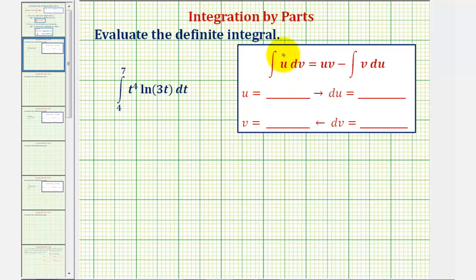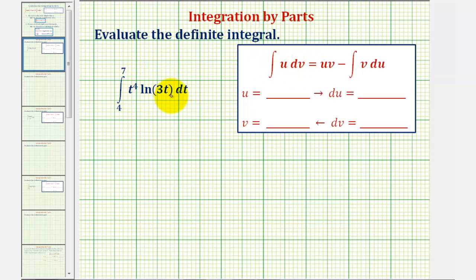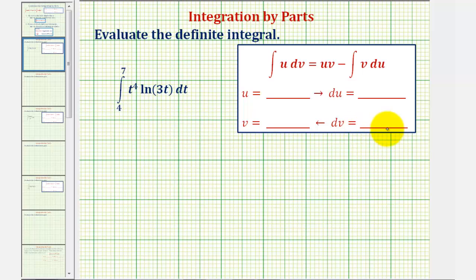Looking at this integral, just because u is first does not mean u will be equal to the first part of the integrand and the second part will be equal to dv. We want to select u so that du is simpler, and we want to select dv so we can easily integrate to find v.